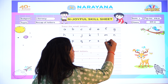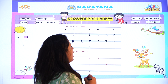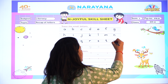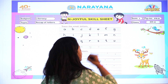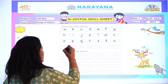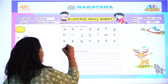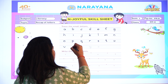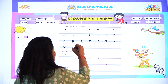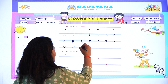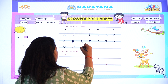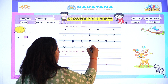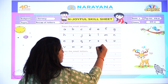Then T. After T, small letter U. Then small letter V. Then write W, X, then Y, and then last is Z.